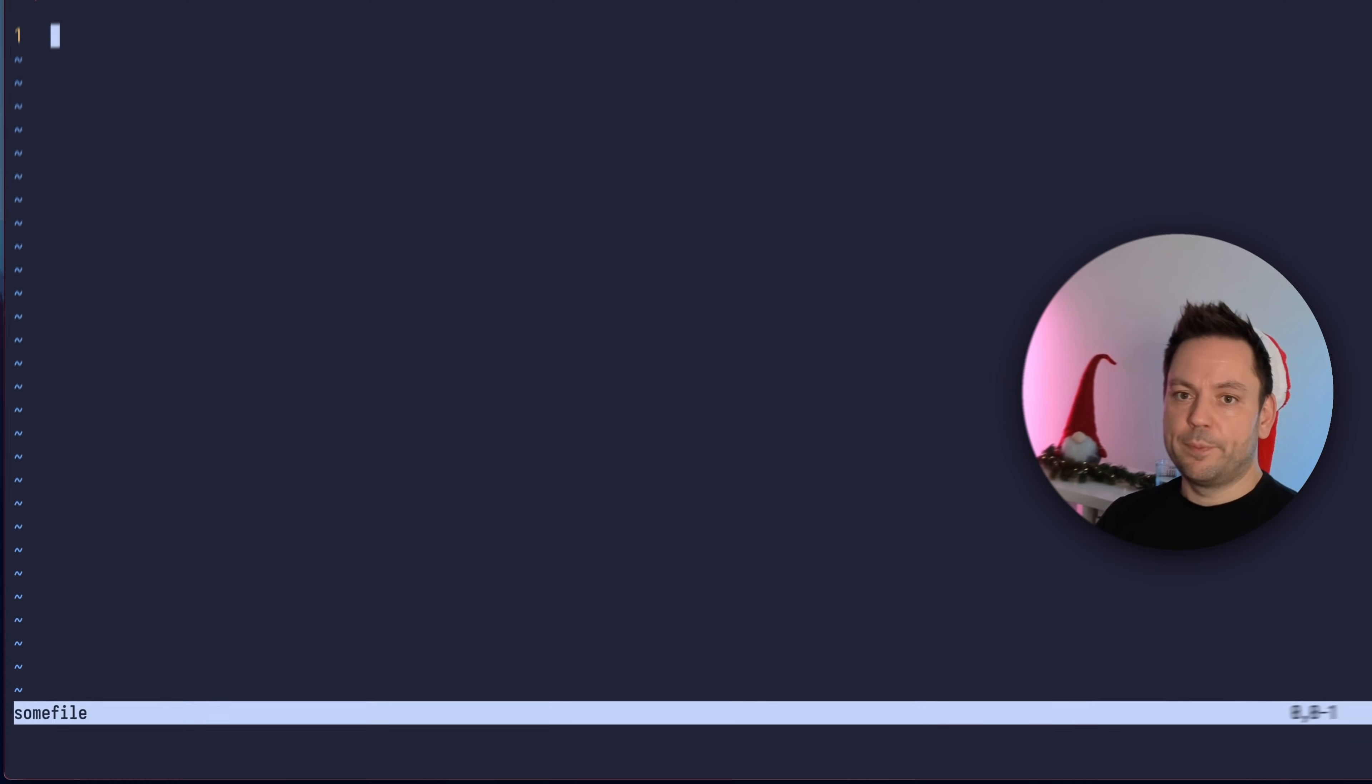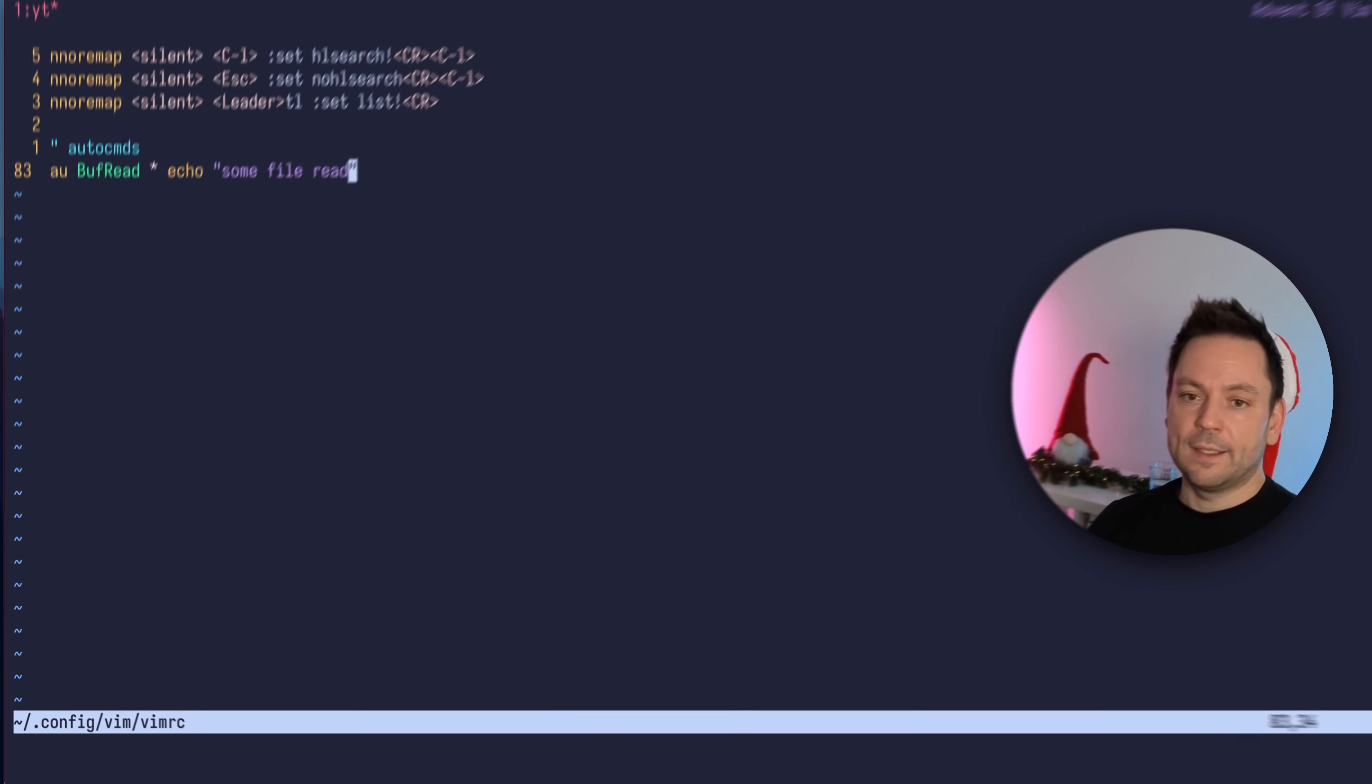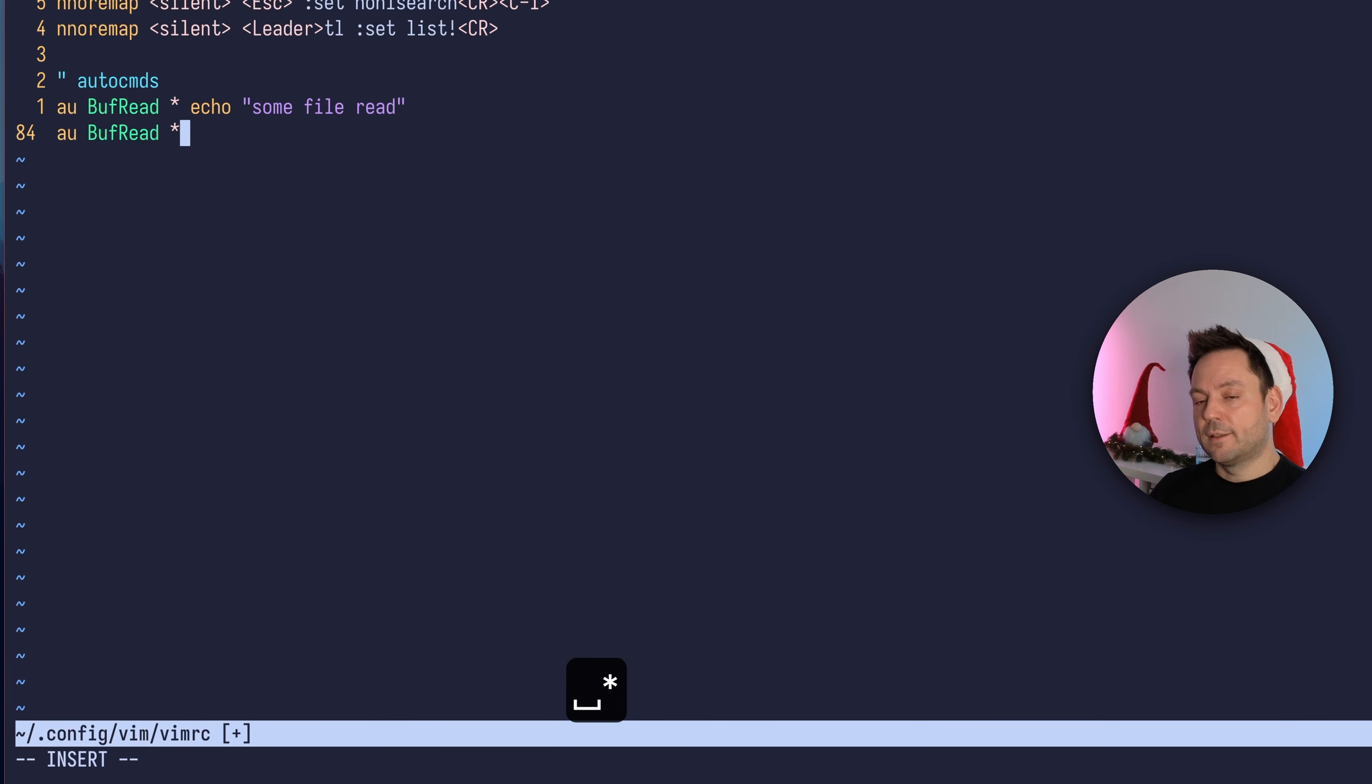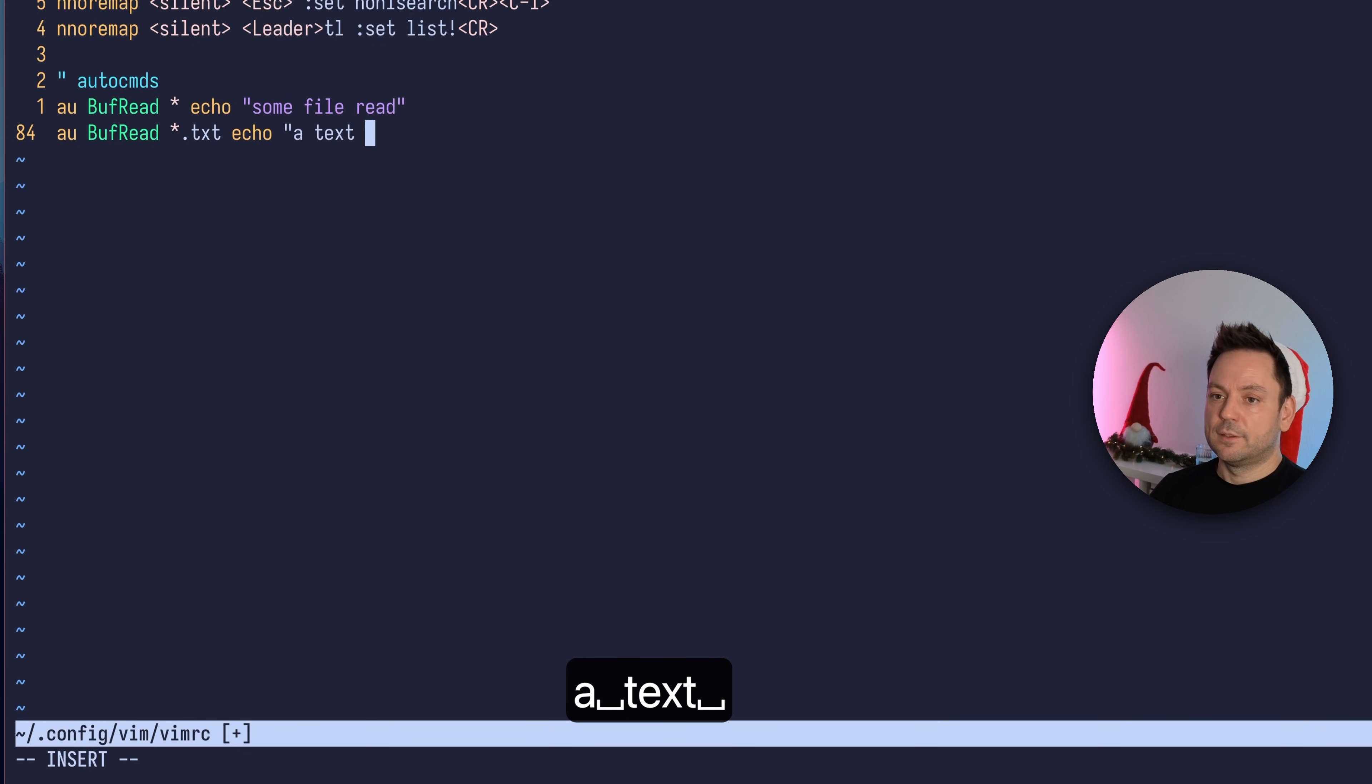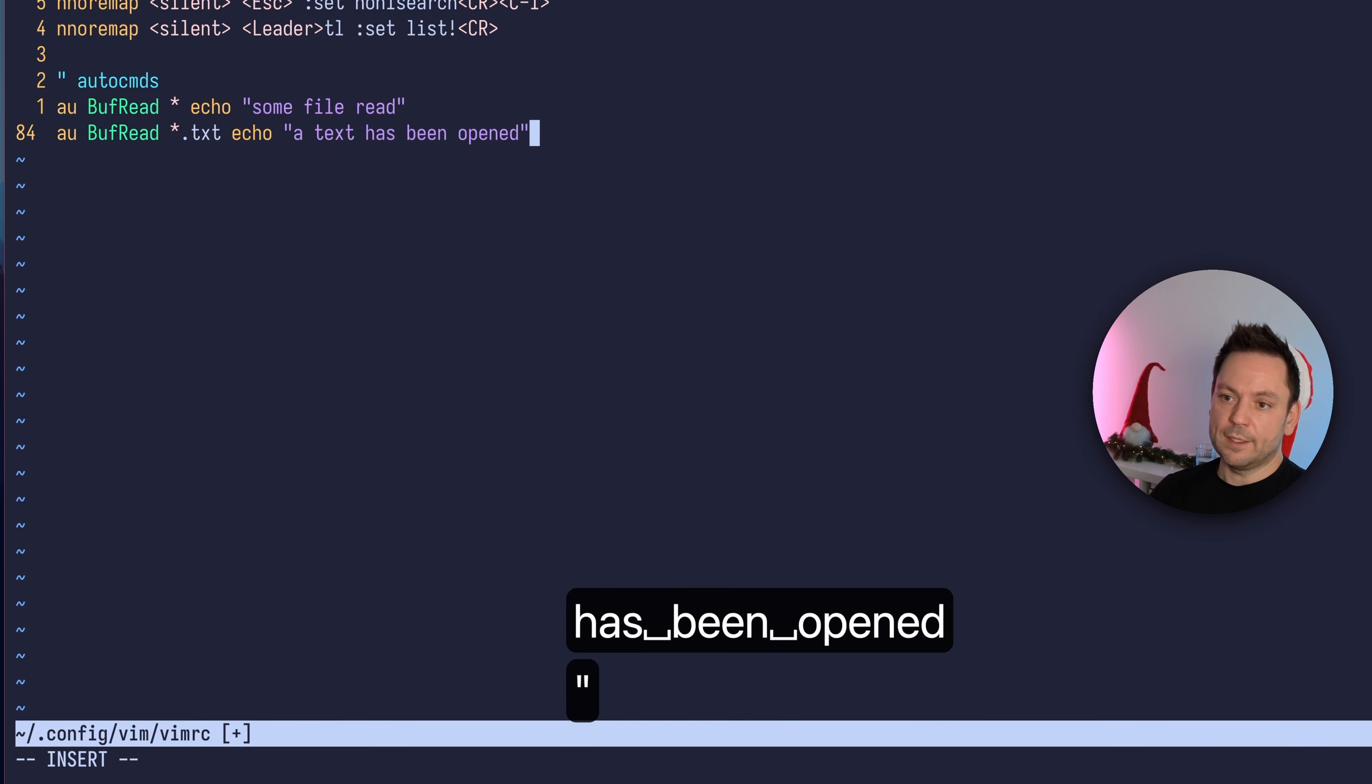Let's switch back to our vimrc file and create another autocommand. Let's say BufRead again, and this time we just want to target text files. We're going to echo out "a text has been opened" or something like that.